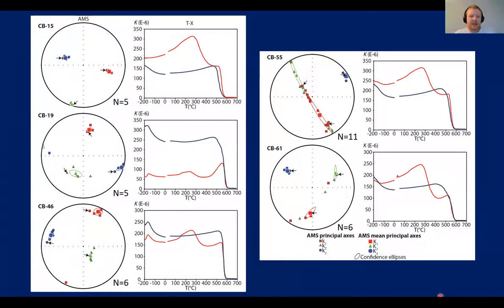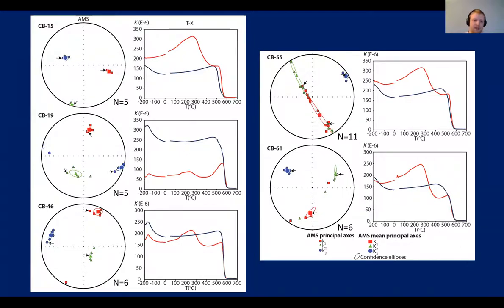Here is the AMS data from the whole sample set. The small black arrows indicate the samples later analyzed with micro-CT. What I essentially want to show is that the sub-specimens are representative of the whole sample set — they are not outliers but representative of the fabric of the whole rock.